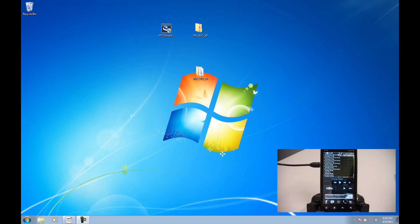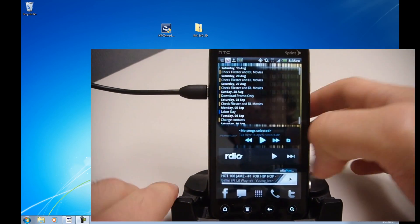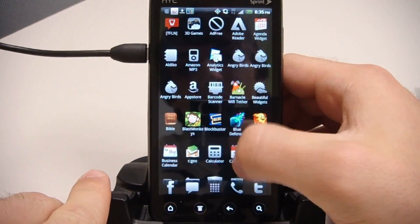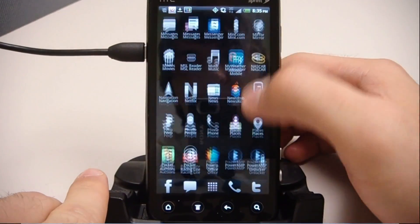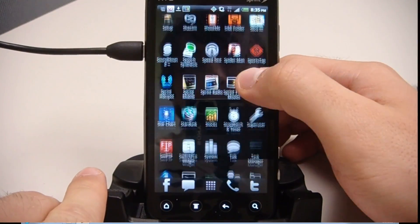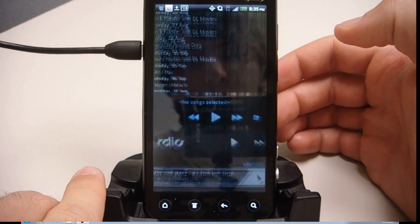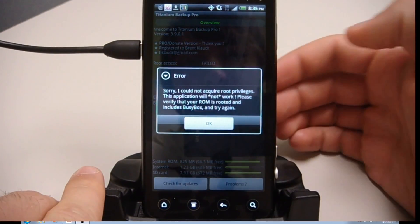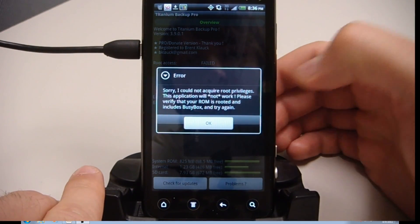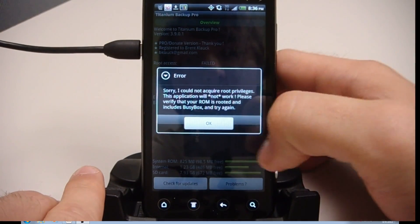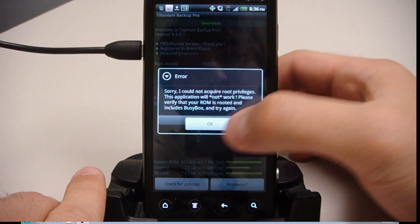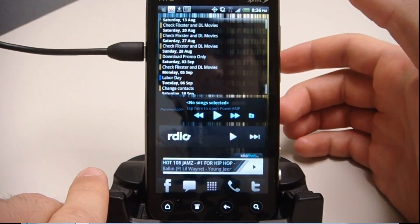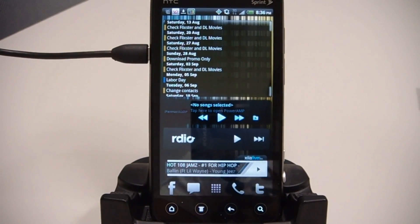So first, on my phone, I'm just going to show you guys Titanium Backup. It's the app we're going to be using to back up our apps. Right now it says sorry, cannot acquire root privileges. Obviously it's not rooted right now, but that's what you're going to see before you do the temporary root.